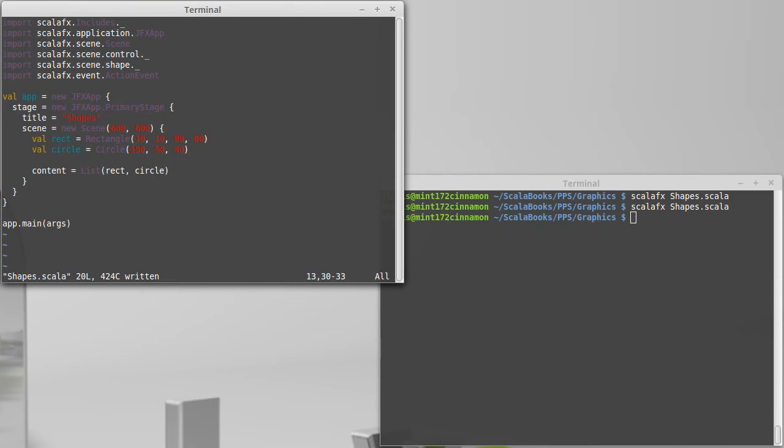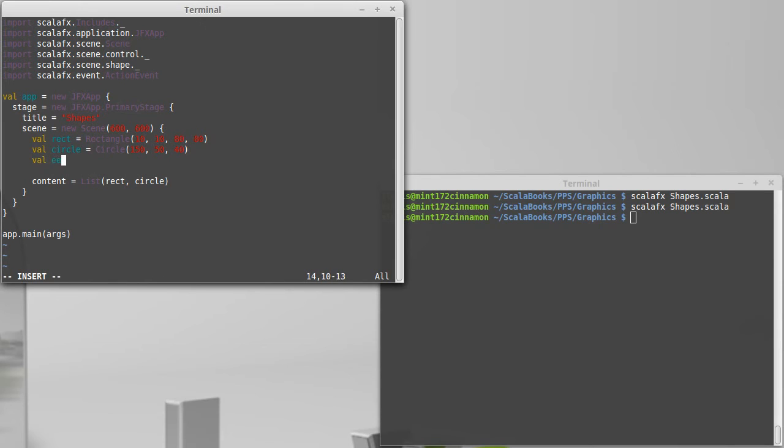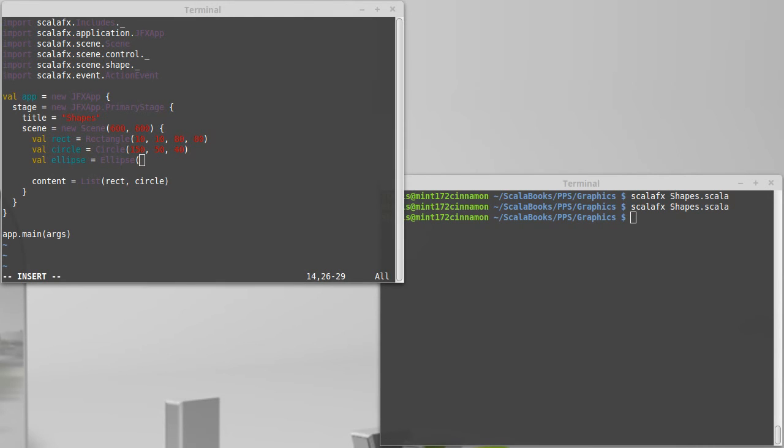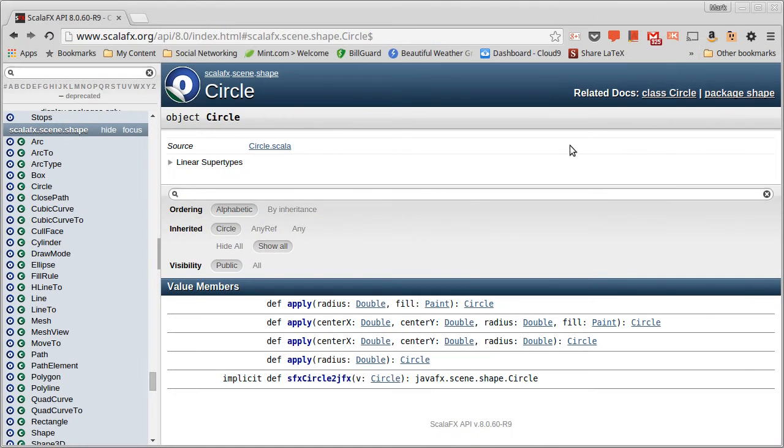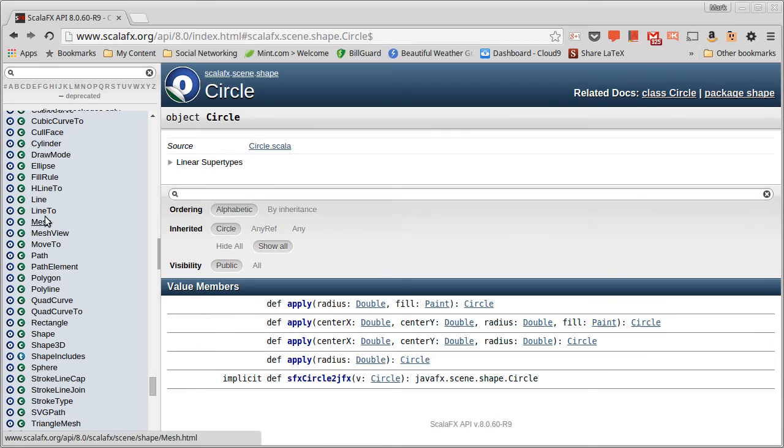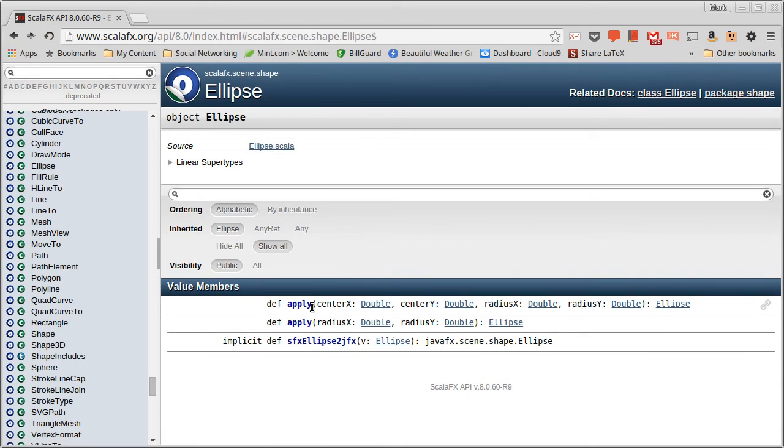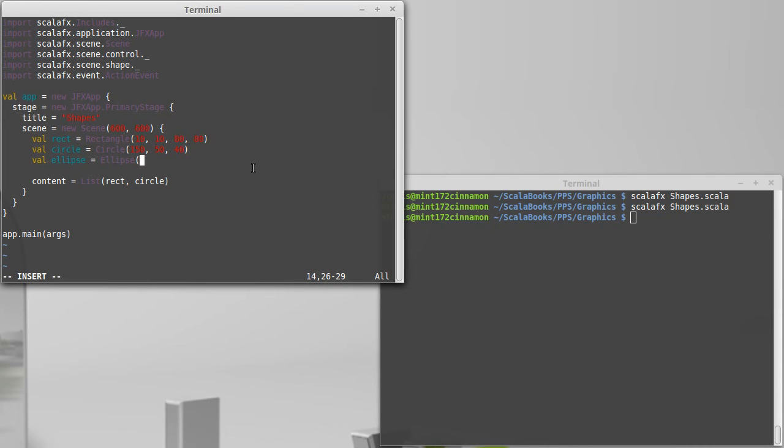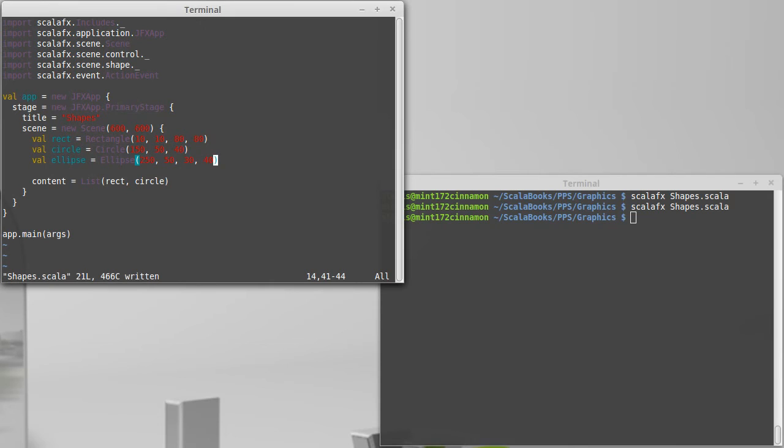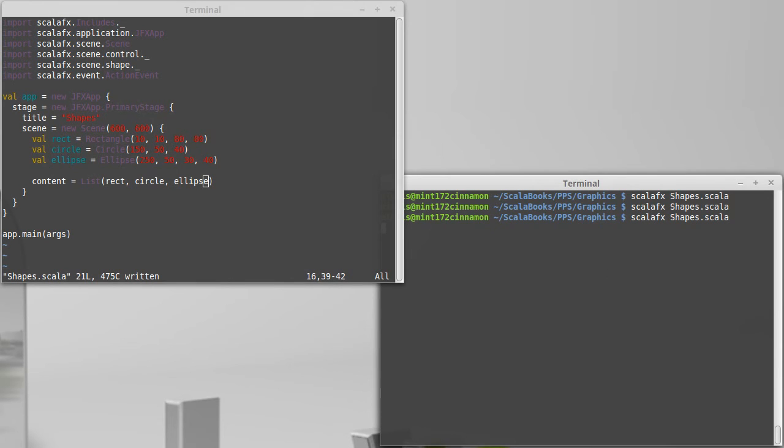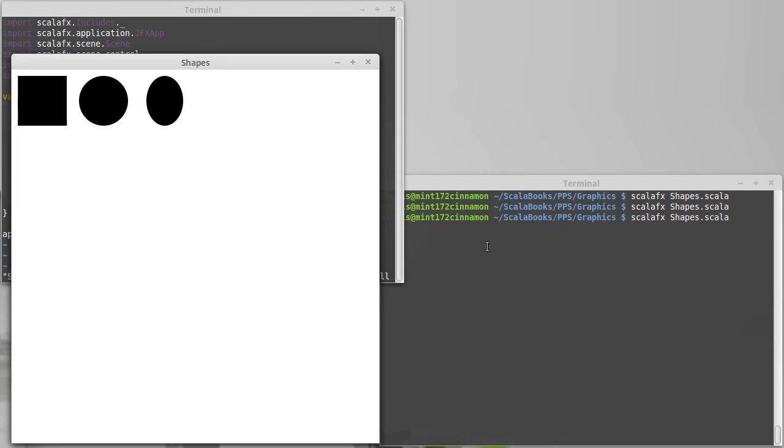A third fairly simple shape to build and to understand is an ellipse. The ellipse has the ability to build it center x, center y, radius x, radius y. So I'm going to move another 100 pixels over, 250, 50. And then I'm going to squish this one a little bit horizontally and make it as big as the circle vertically. We add it into our content. And now you can see we have an ellipse as well in there.